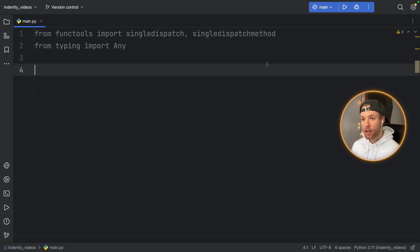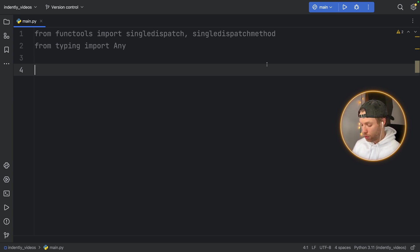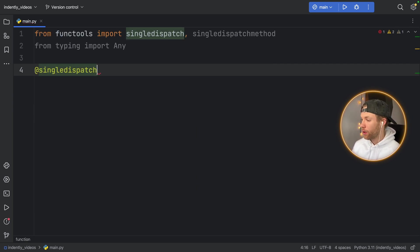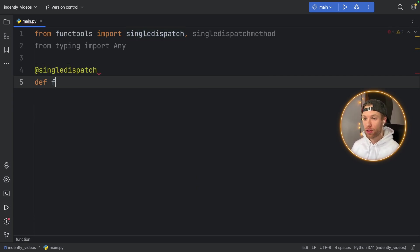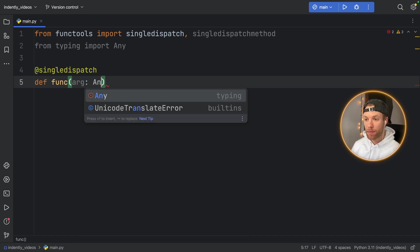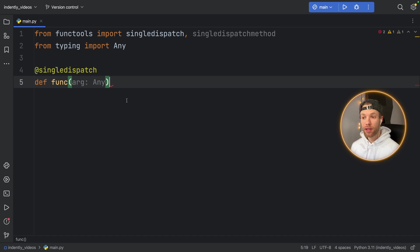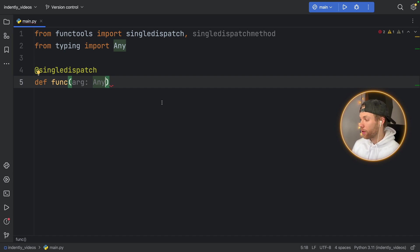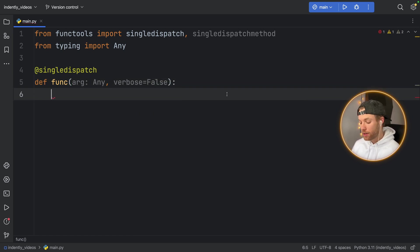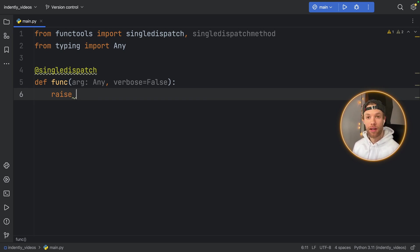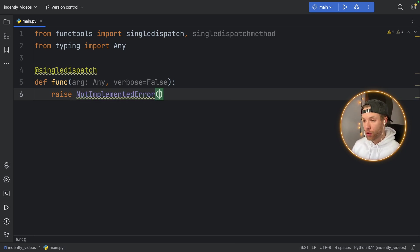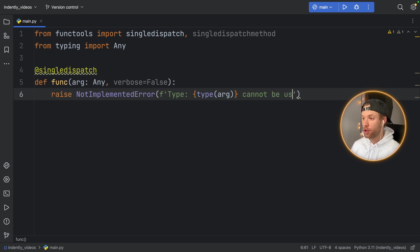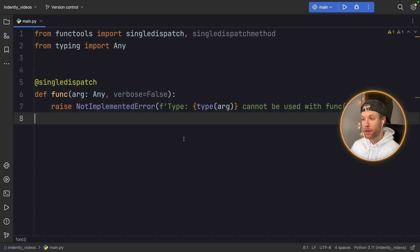To get started with this, we're going to create a simple implementation of function overloading in Python. So to do that, we're going to use the decorator at single dispatch. And we're going to create our first function. So def func, and it's going to take an argument of type Any. And this is the first implementation, this is the default implementation. We want this to be run in case it cannot find the corresponding type. So here we're going to say arg of type Any, and we're going to add some optional keyword arguments such as verbose. And we're going to set that to False. In my case, I do not want this function to run if we pass in an argument that has not been implemented. So I'm going to insert a NotImplementedError. And I'm going to give the user a very friendly message that says type. And inside here, we can say type of arg cannot be used with func.